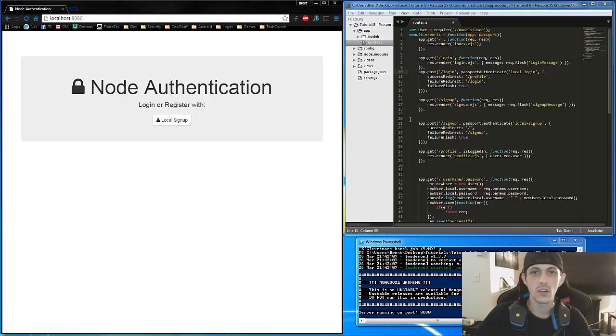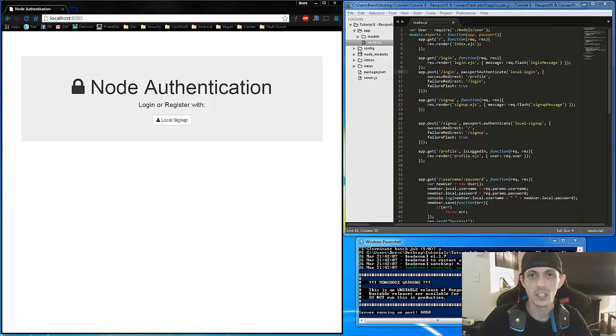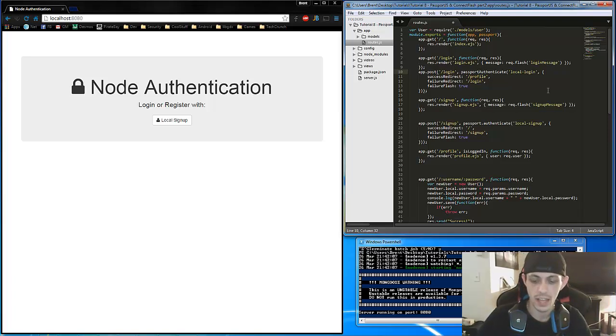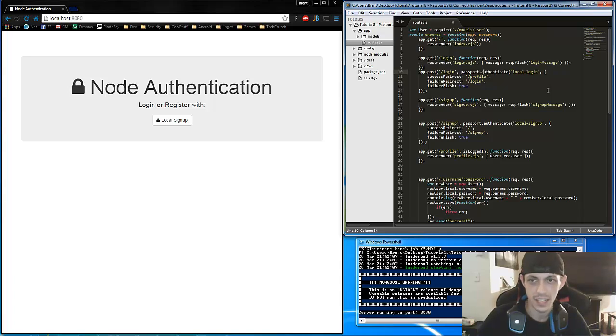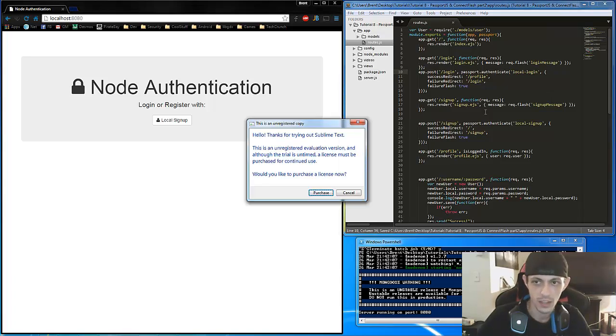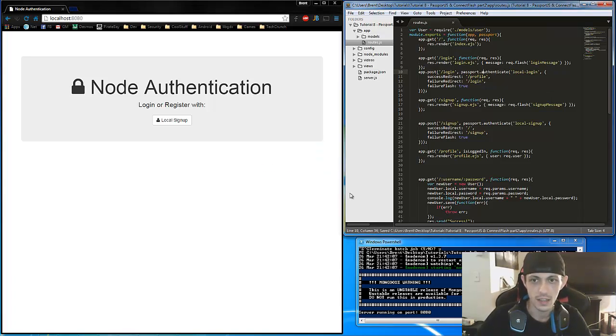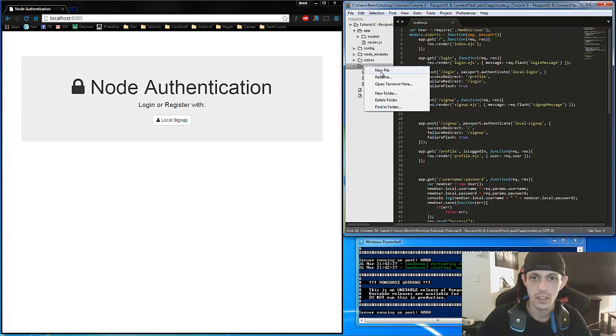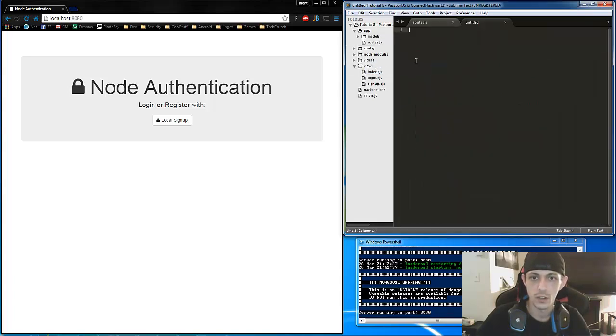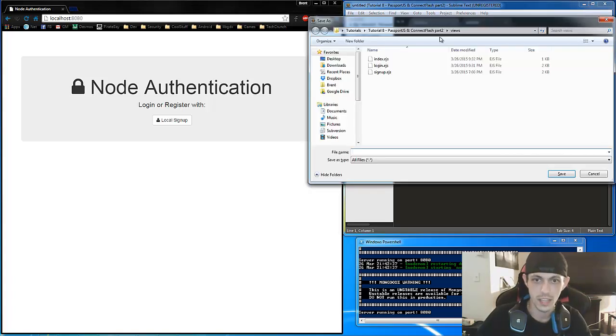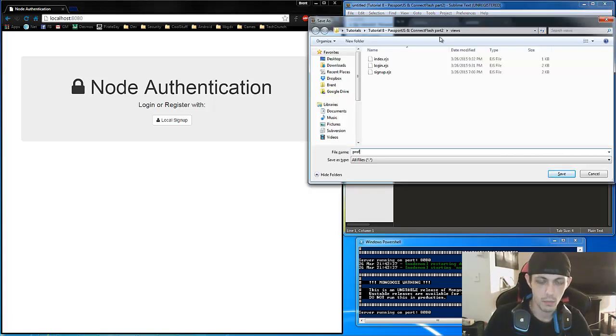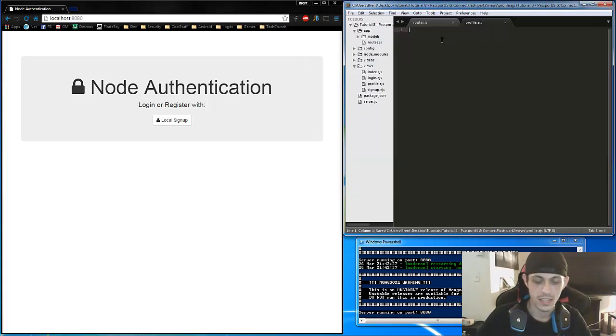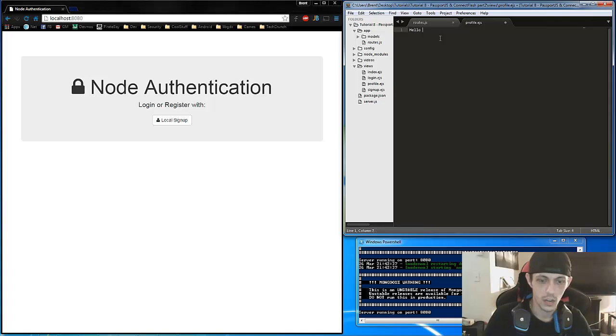So next, let's just go ahead and make our profile page. So we're just going to put some dummy text in there to test it for right now. But first, let's just edit this. It's passport.authenticate, not the other way. Go ahead and save that. Save it. And then let's go to views. And then we'll do a new file.